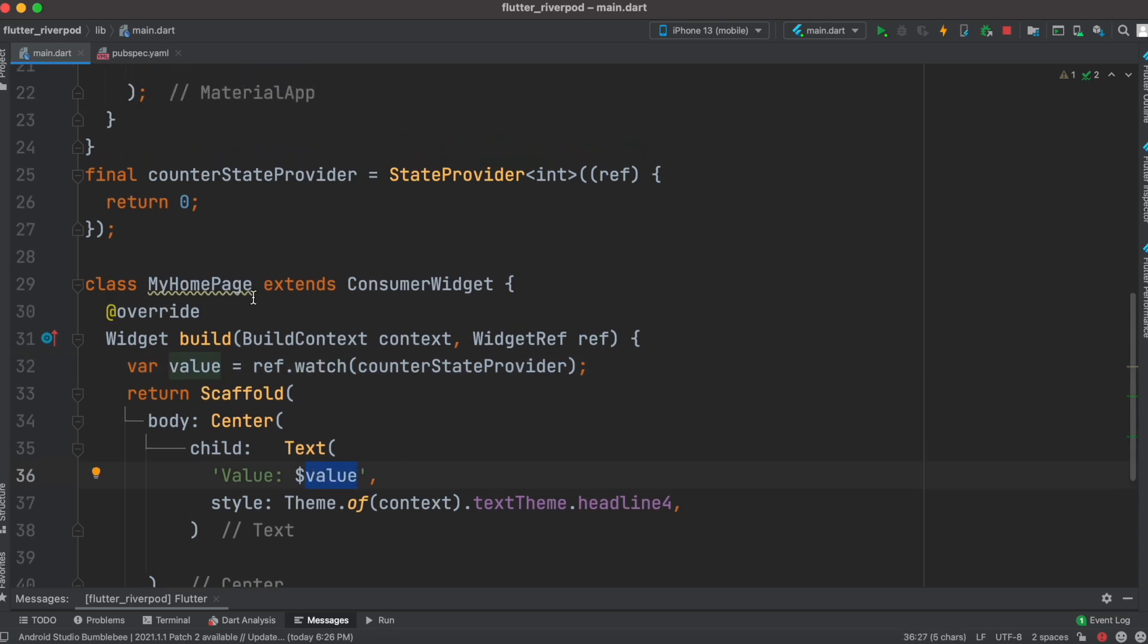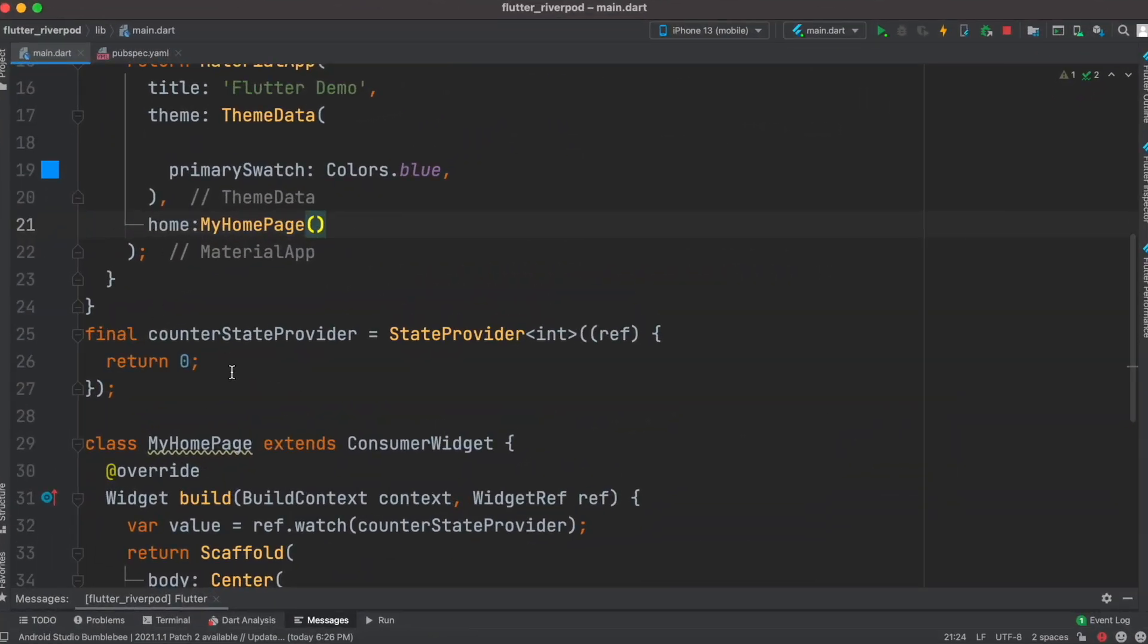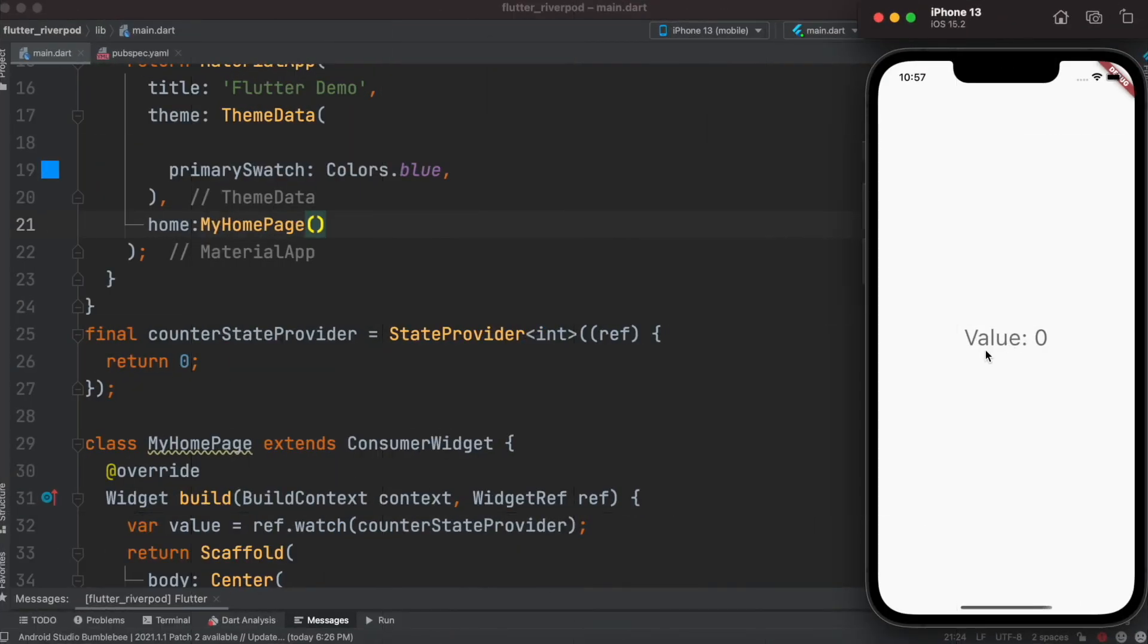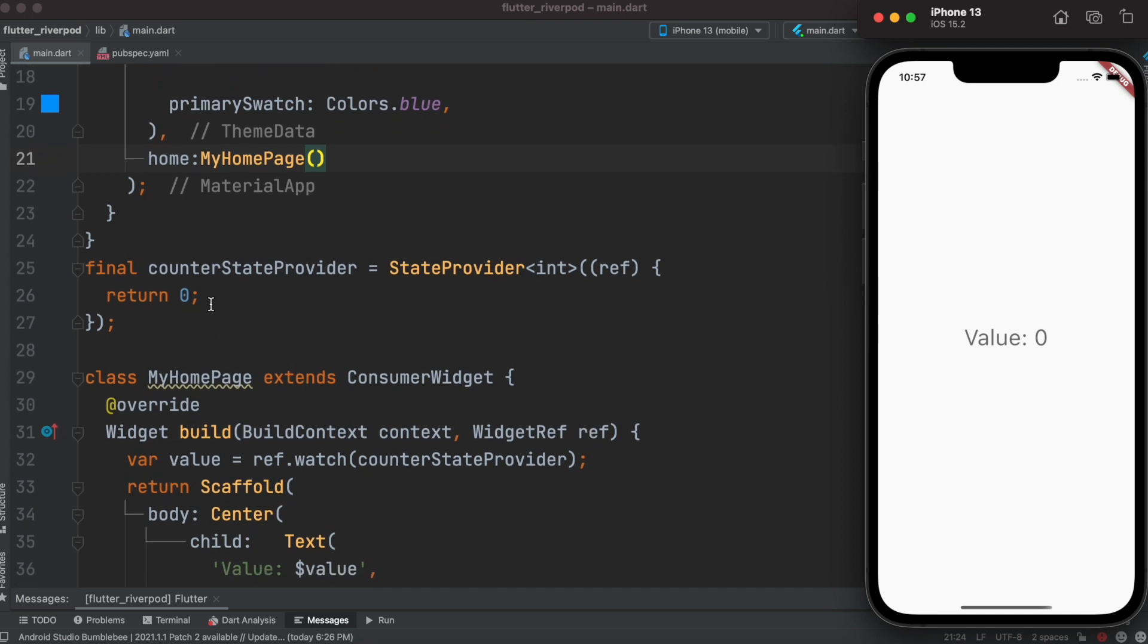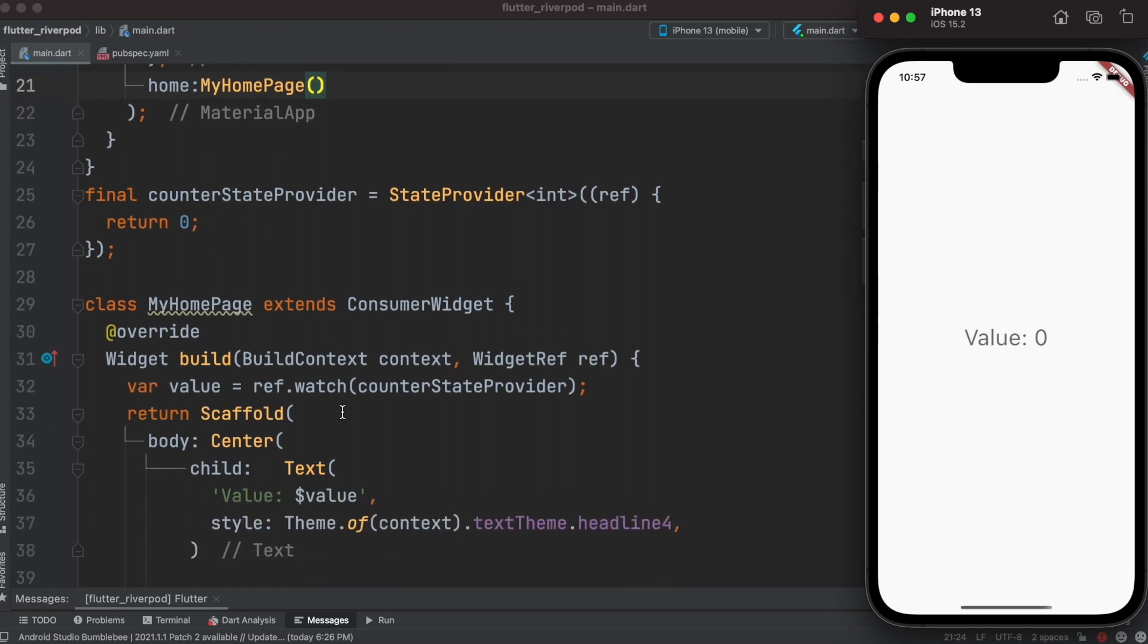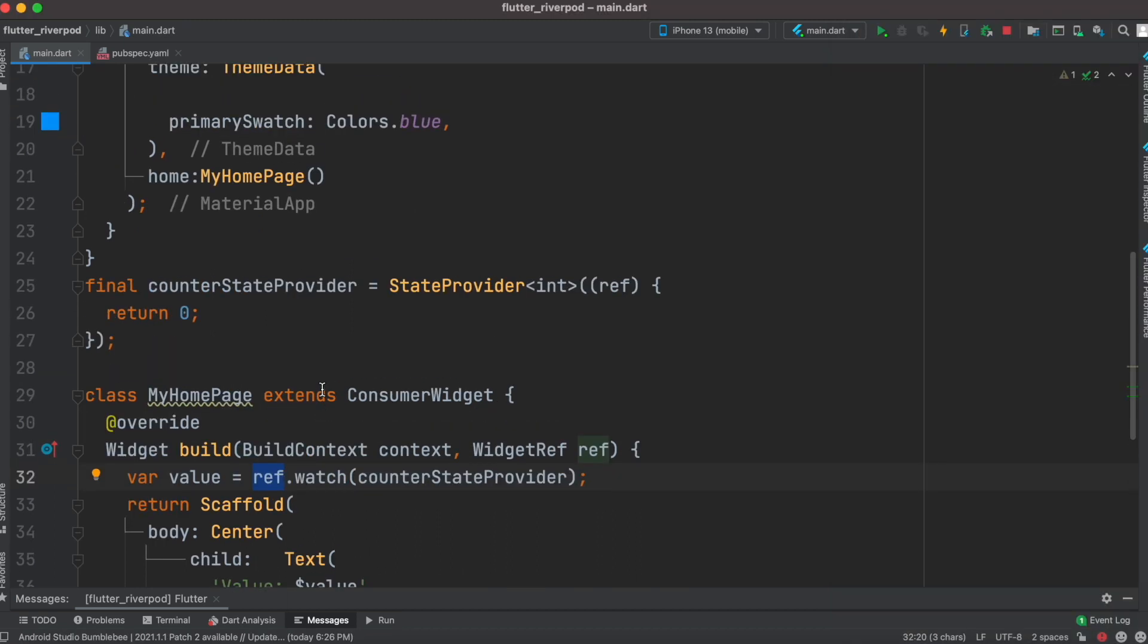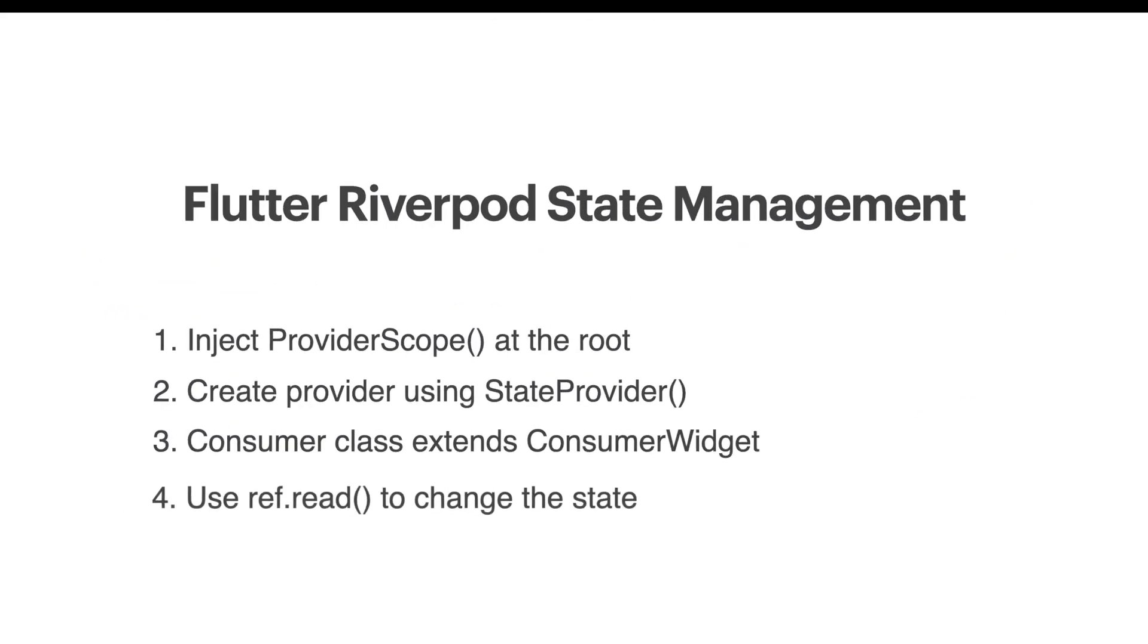We'll call this MyHomePage from here using the home property. Now we can go ahead and run our app, and here we see that our app has a value zero, which is our initial value. We can access the value once again using ref.watch, and it gets the value from counterStateProvider.